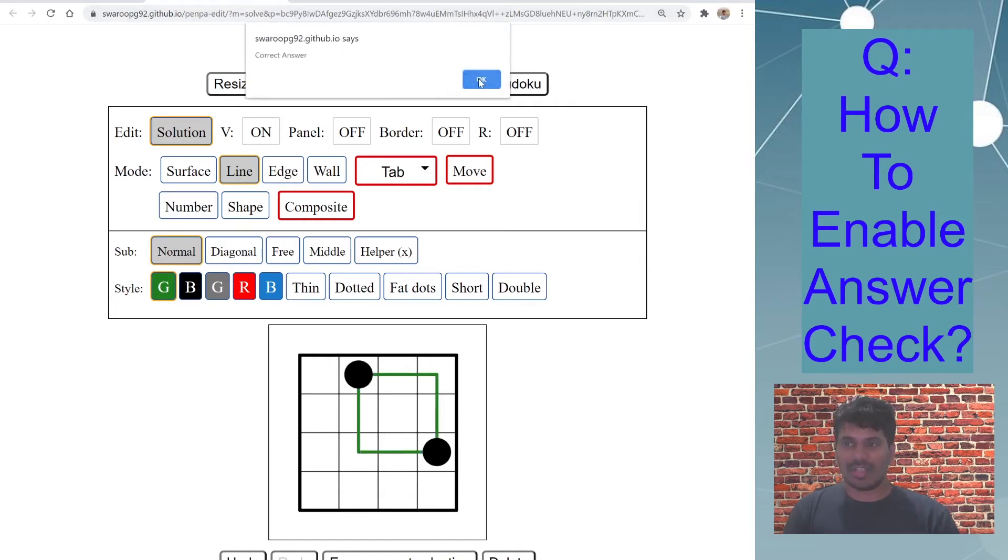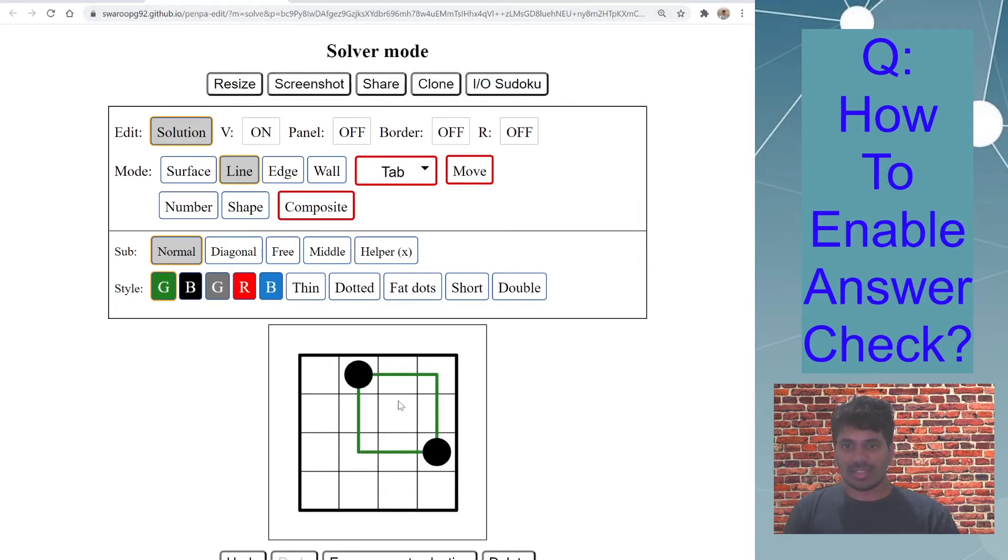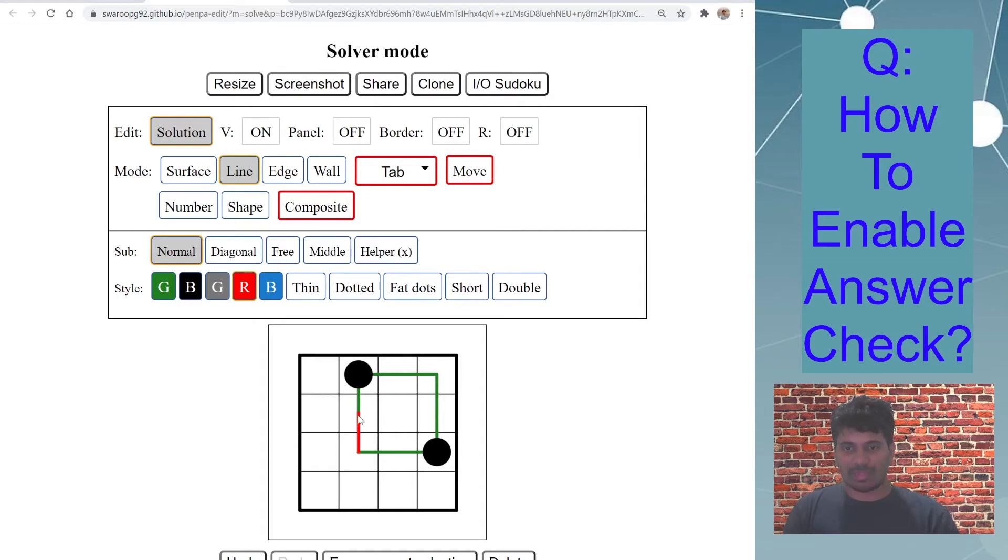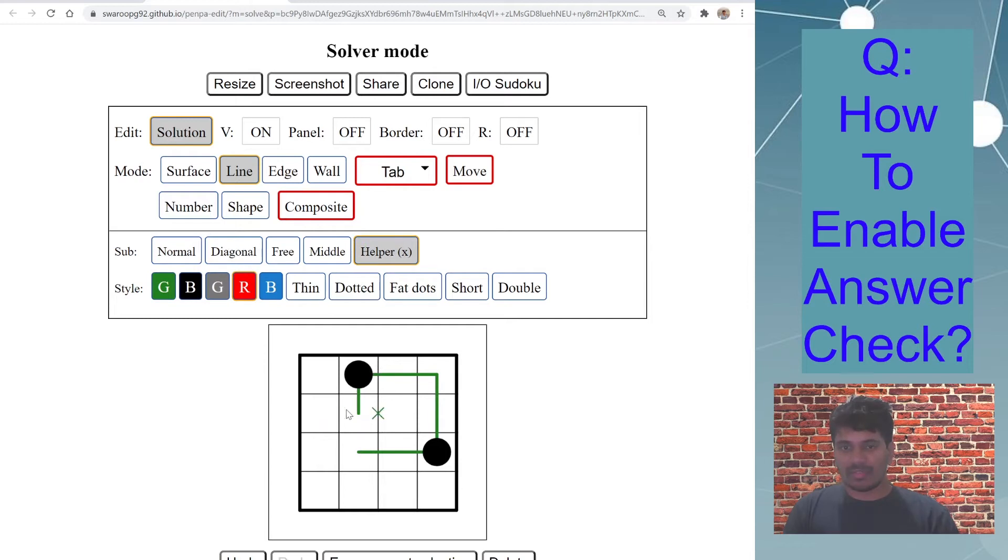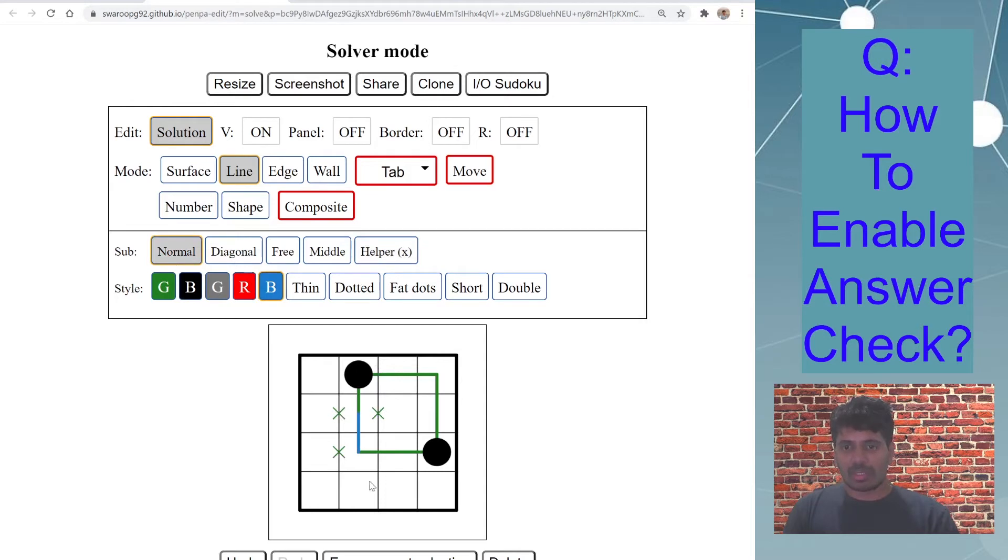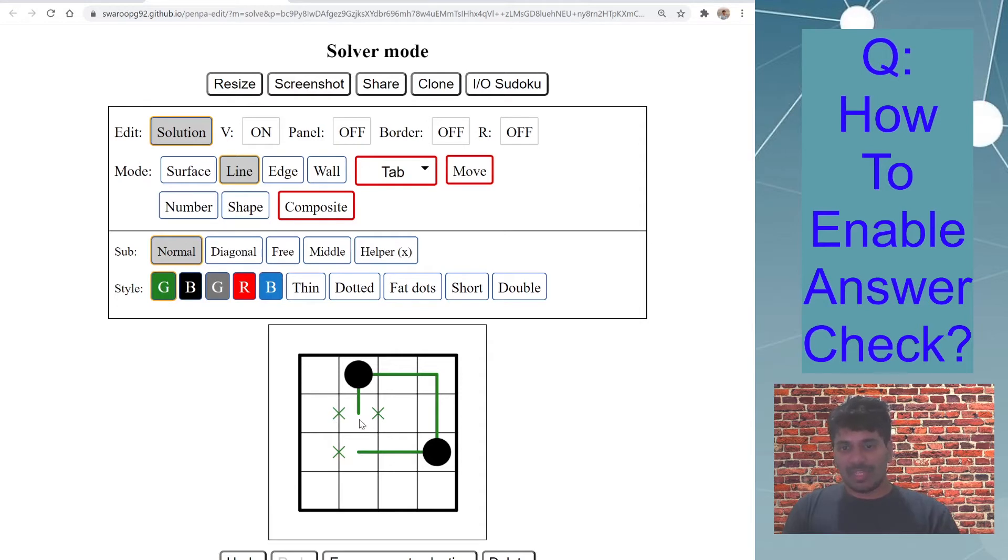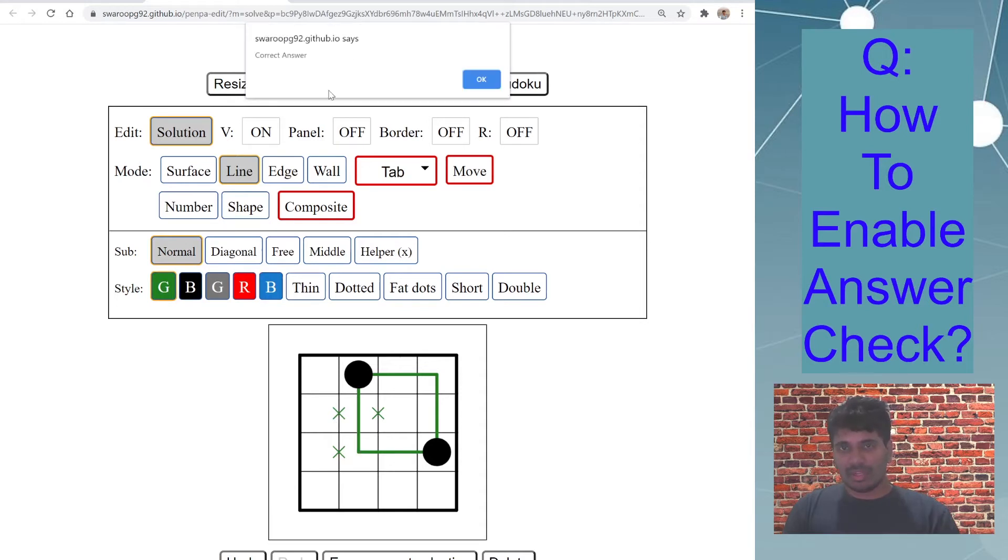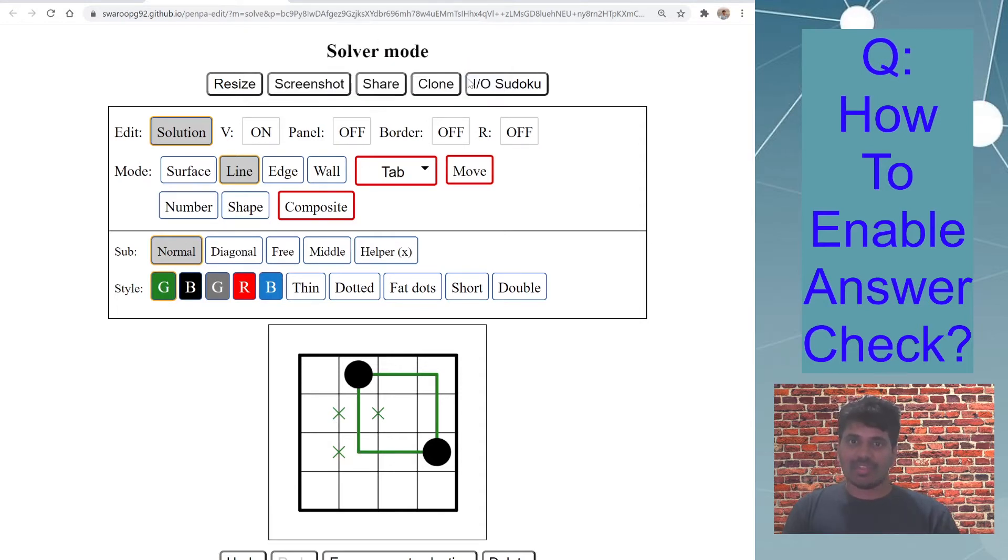So let's solve this now and you can see it displays correct answer. Let's say if I erase this and if I use red color, nothing happens because it only checks for green color loop. I can add this pencil marks, I can use blue color, normal blue color, nothing will happen. So only when I go back to green, draw this, it will display correct answer. So that's with line.